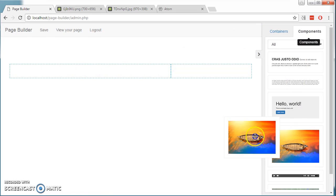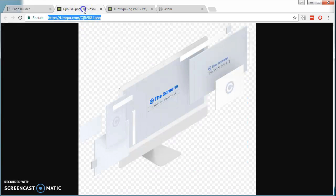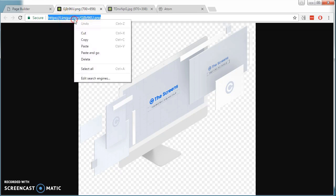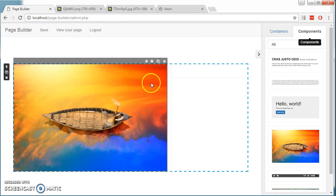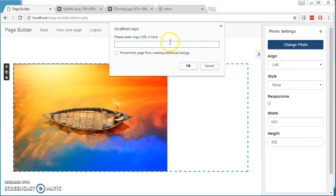If they want to replace this picture of a boat with this picture, which is hosted on Imgur, they can copy the URL, click on the gear icon, change picture, paste and OK.